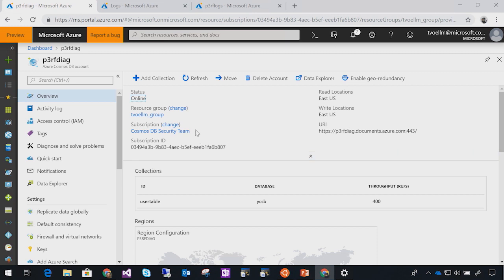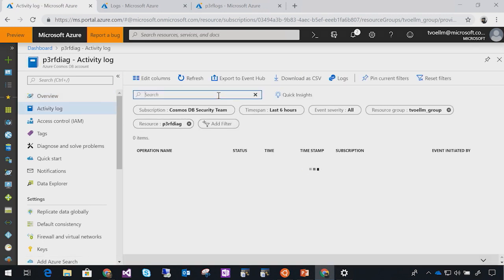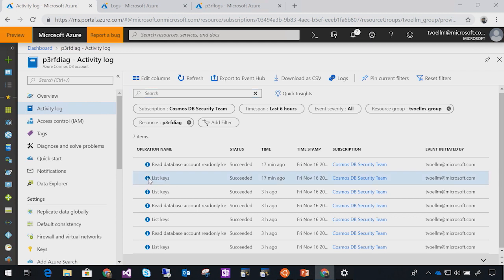Do you have an example of a control plane operation? I do. I have a pre-created Cosmos DB account here, and an example of a control plane operation would show up in what's called the activity log. Clicking the activity log shows the different types of operations performed in the last couple of hours — in particular, something like list keys, where I actually asked for the keys to the database. This gives us pretty good insight into what type of things are actually happening.